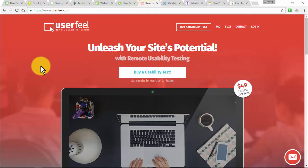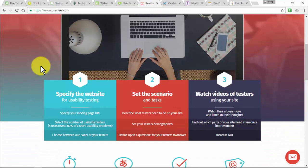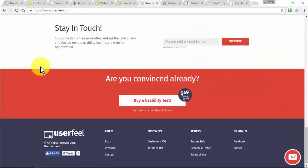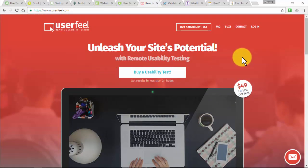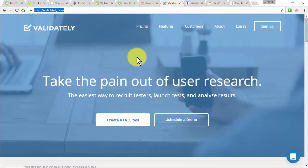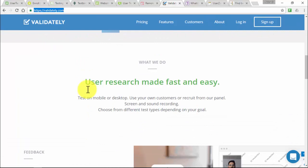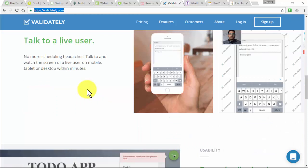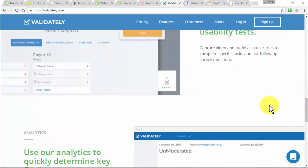Userfeel.com pays $10 for providing feedback on various websites. Register for an account, take a sample test, and once approved, you'll start getting assignments by email. Good testers can earn $100 to $200 per week, with payments made via PayPal at the end of each week. Validately hires testers for mobile and website tests — a 5-minute test pays $5, while live tests where you speak via phone and share a screen with a moderator pay a minimum of $25 for 30 minutes. Payments are made via PayPal within 5 business days.